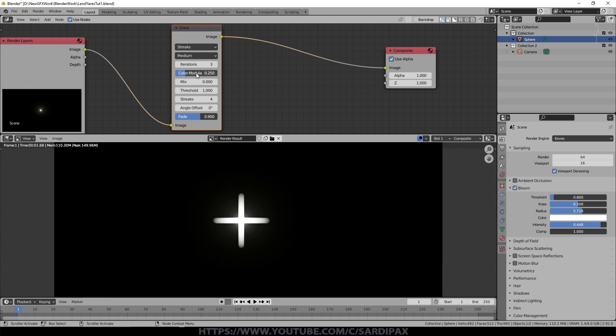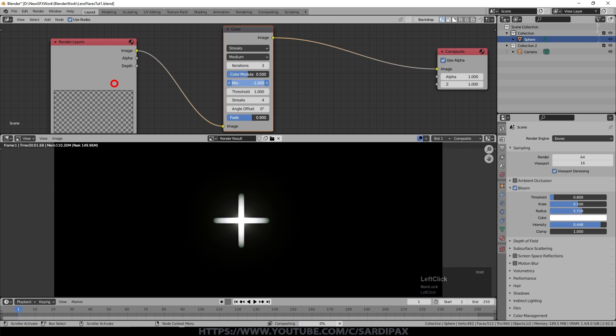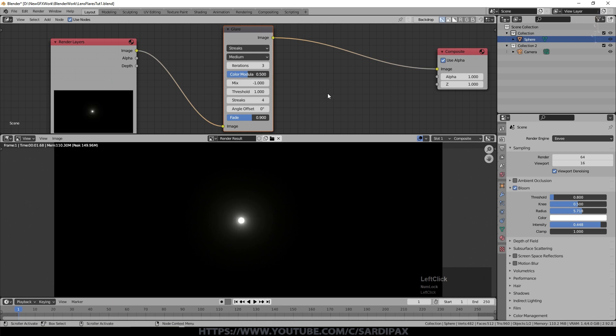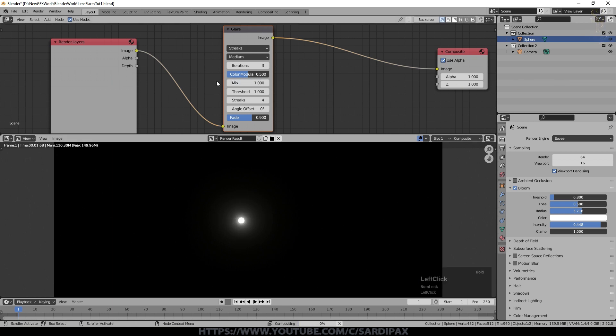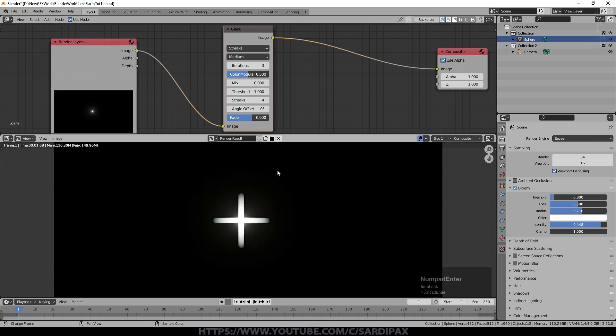Again I'm going to have a color modulation of about 0.5 but I'm going to change the mix this time. So if I set mix down to minus one you can see we've just got our original scene. If I set it all up to plus one all we have is the streaks. So zero is basically a 50-50 mix of the original scene and the streaks.